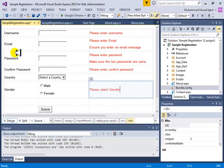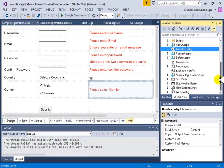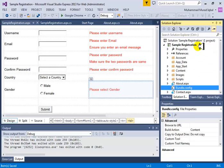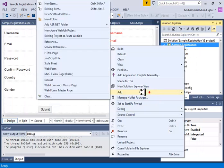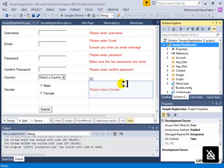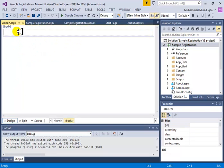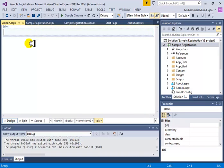We've got this registration page completed with five fields: username, email, password, country, and gender — which we'd like to save in a database as soon as users finish registering. The next thing I want to do is create an administration page where I can see the database values. We'll start with the read operation, then move on to insert, update, and delete functions through our website.